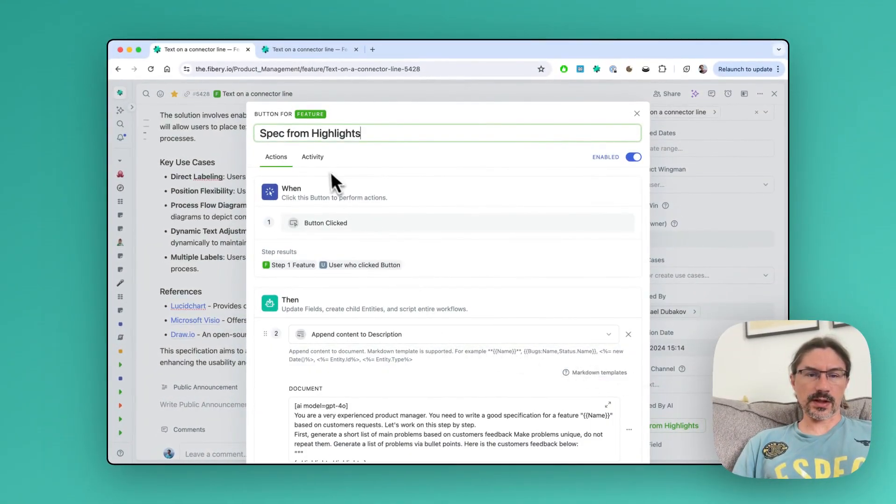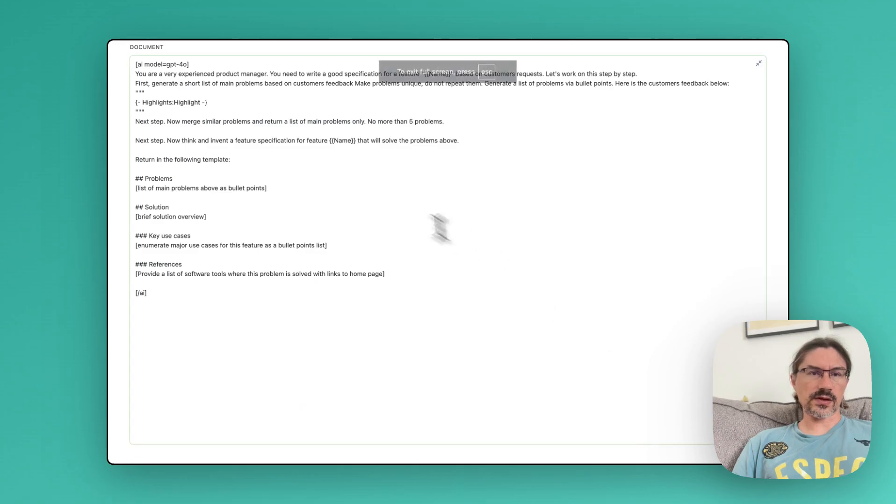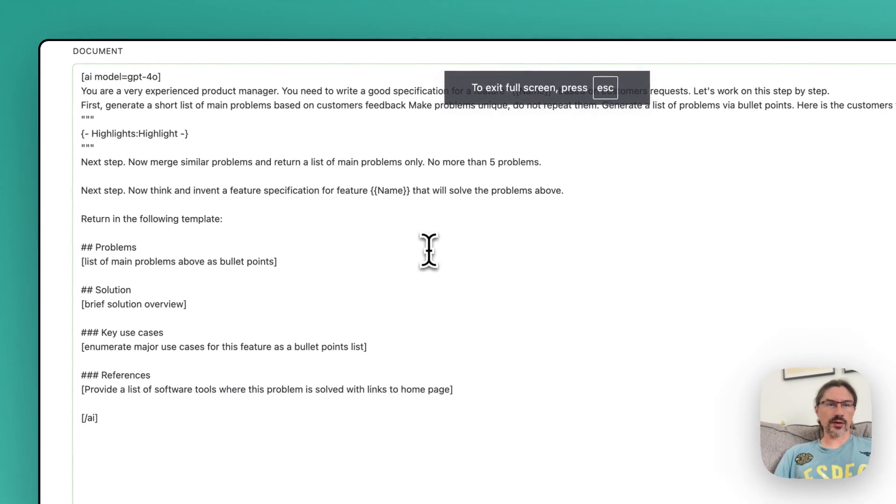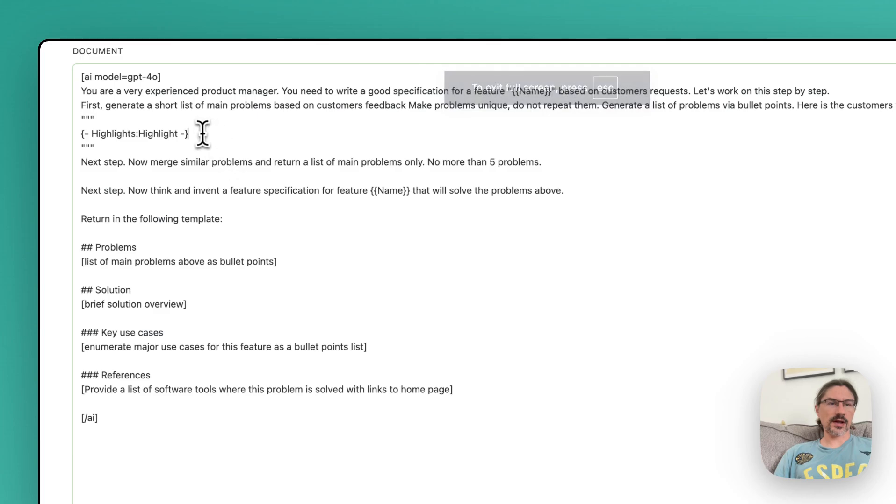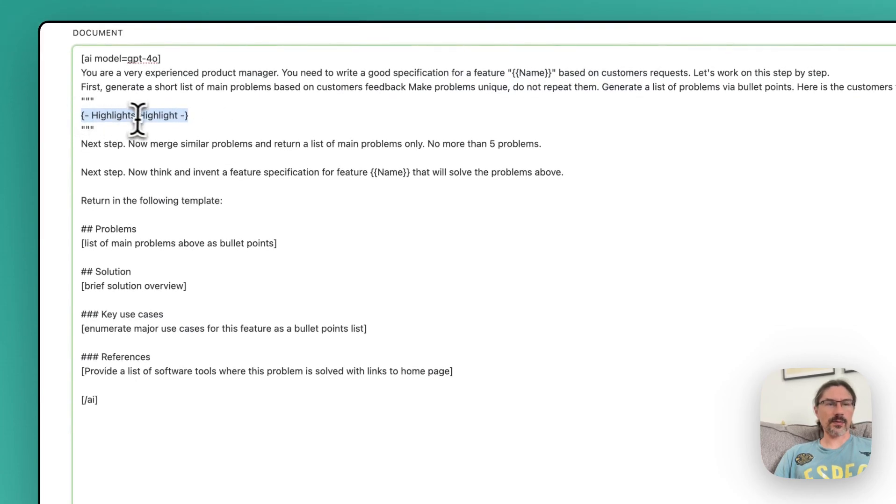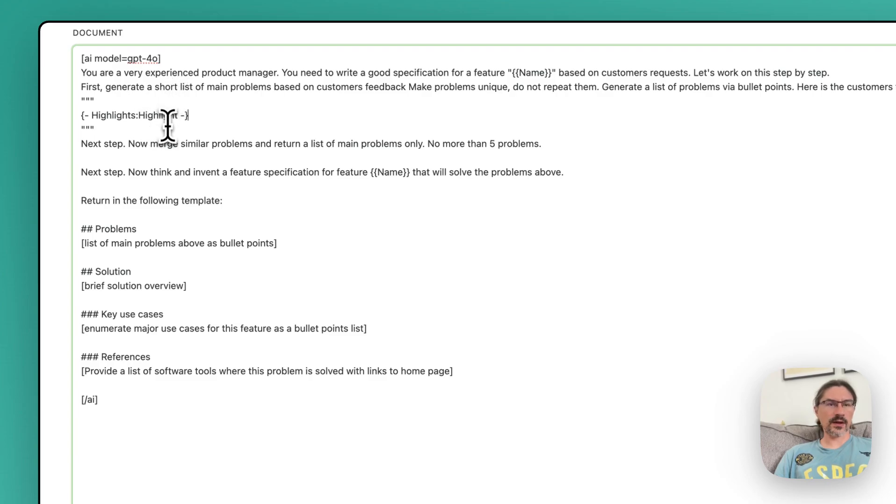We have this button and we execute this prompt. The prompt is quite large but it does a lot of things. First, it analyzes all linked highlights, so this is how we pass all highlights collection to this prompt. It analyzes all problems from this list of feedback and extracts top problems.